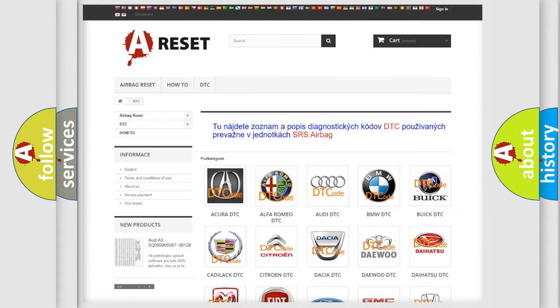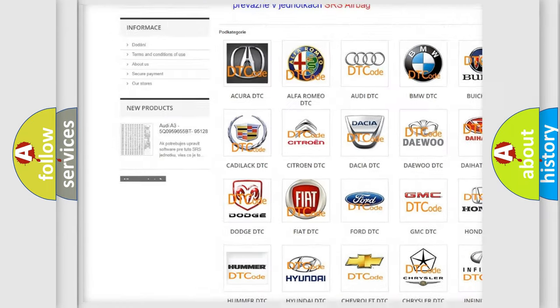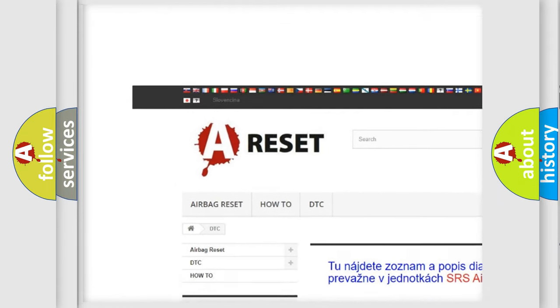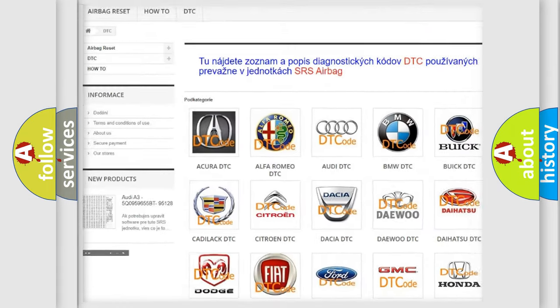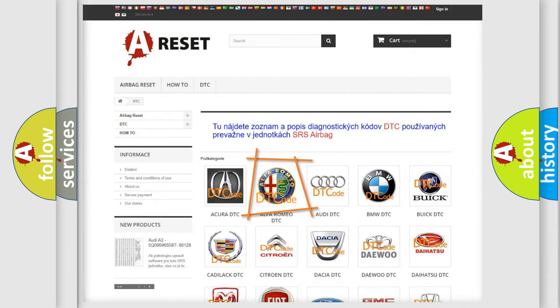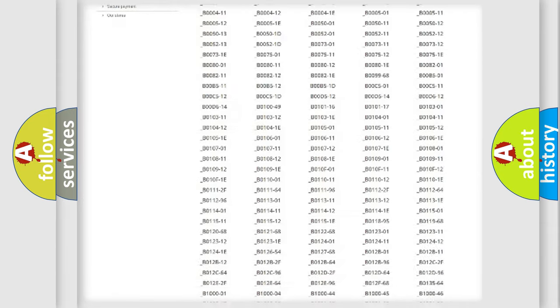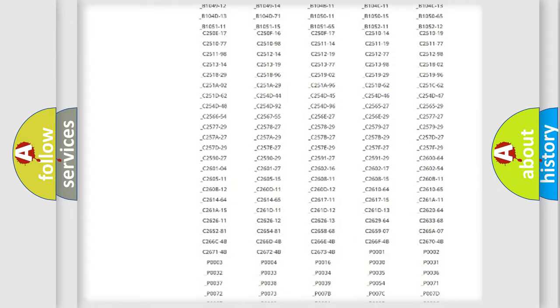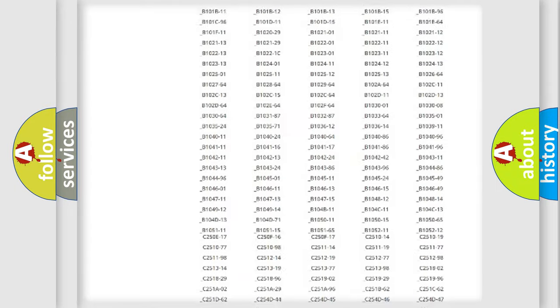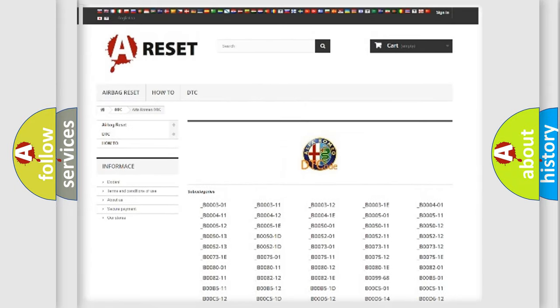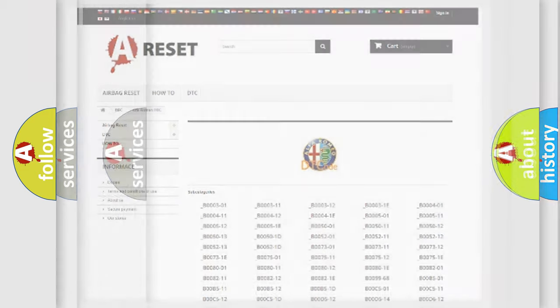Our website airbagreset.sk produces useful videos for you. You do not have to go through the OBD2 protocol anymore to know how to troubleshoot any car breakdown. You will find all the diagnostic codes that can be diagnosed in Alfa Romeo vehicles. Also many other useful things.